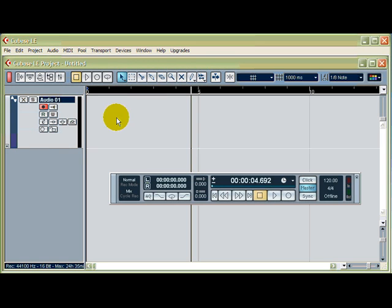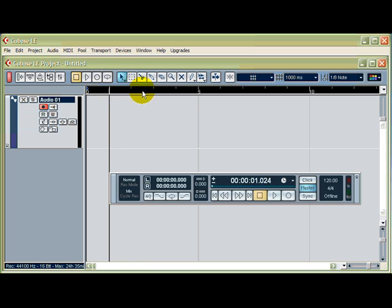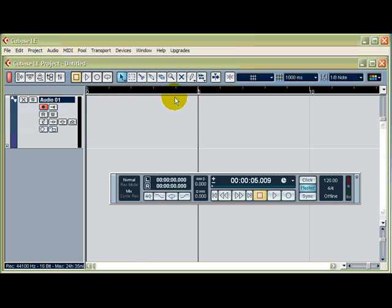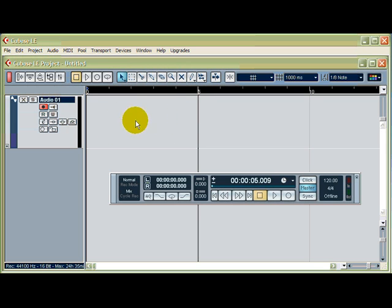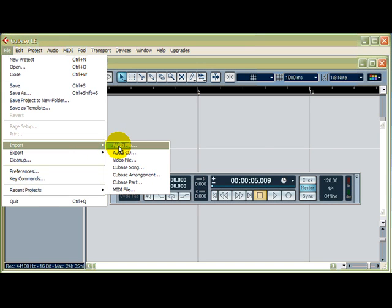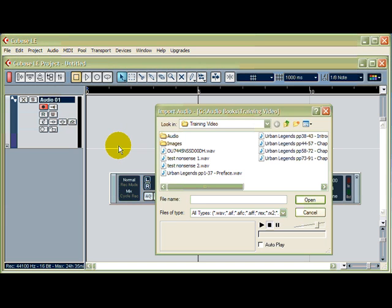Now I want to import a track. So I'm going to put the cursor, which is this black line, wherever it is I want to import the track. So I'll put it on the five second mark. It doesn't have to be there. I like a little gap before I import a track. So then I go to File, Import, Audio File, and I go to the place where I want the files to be.